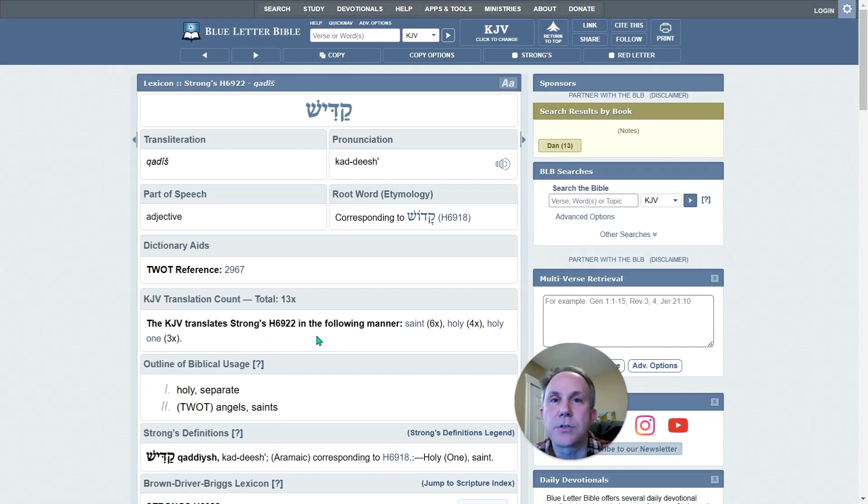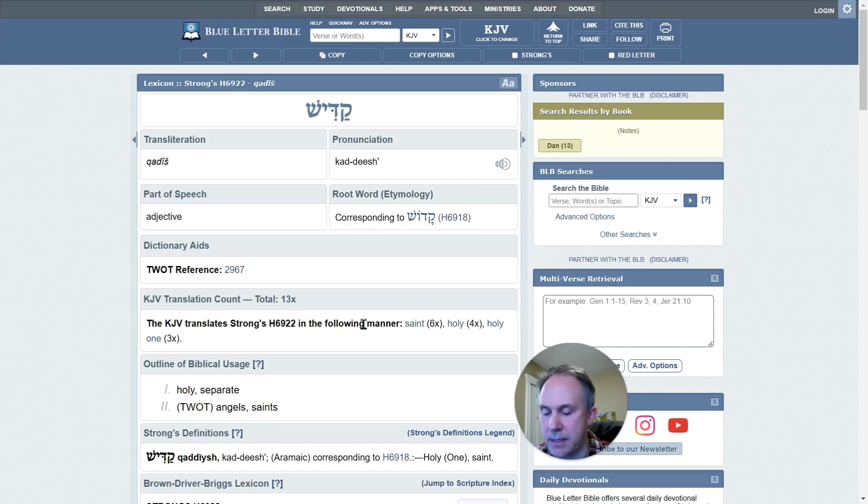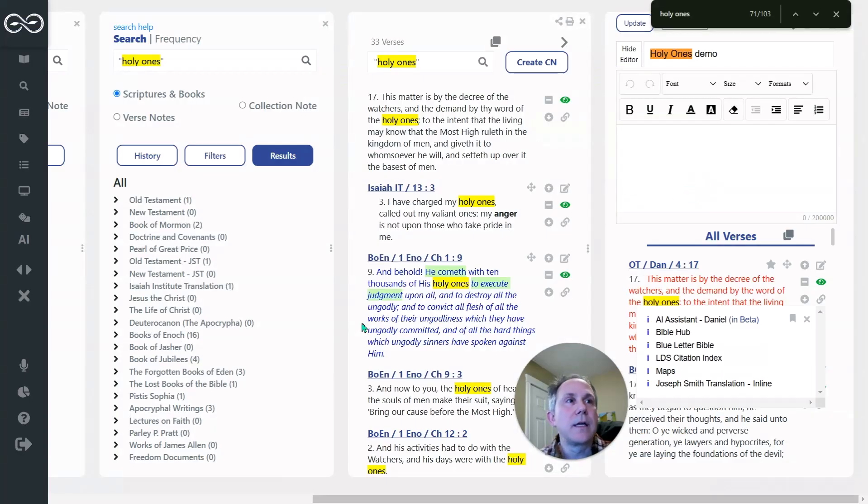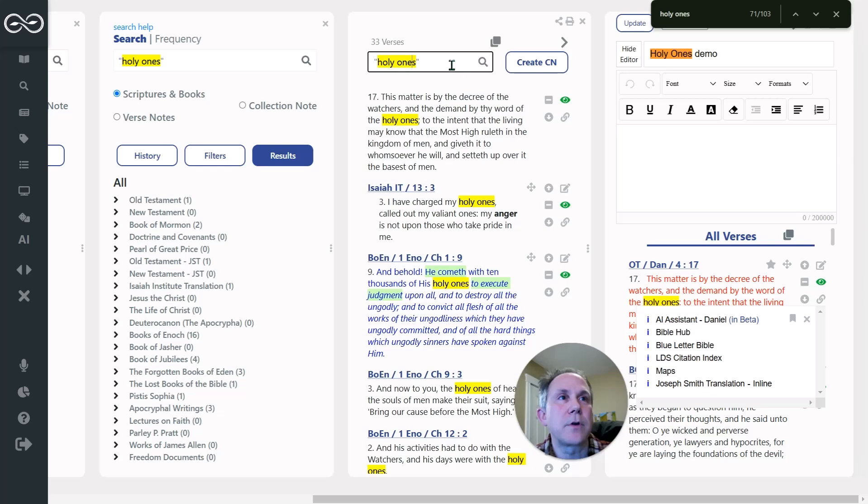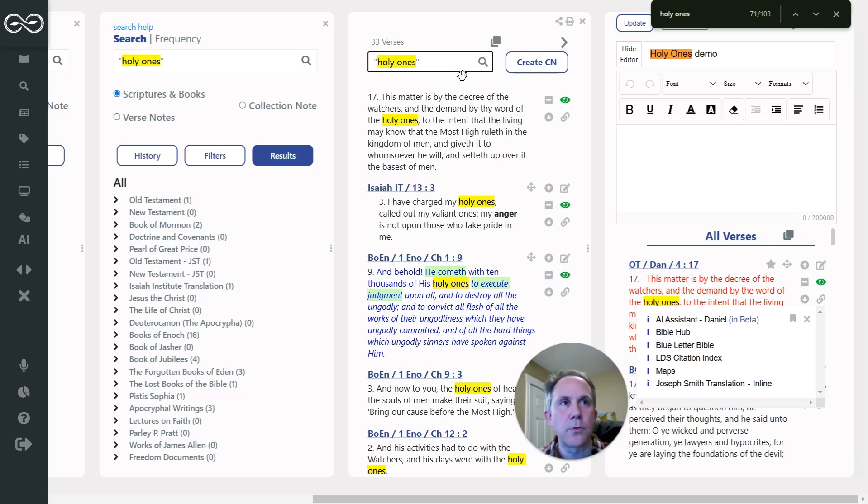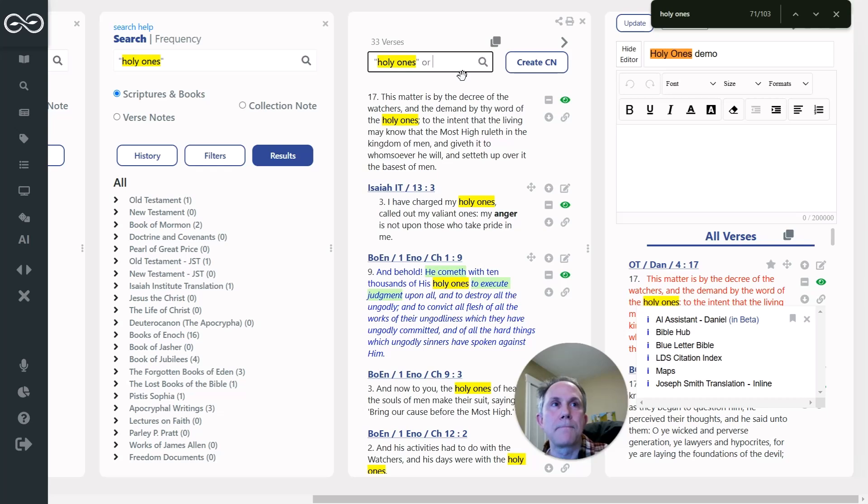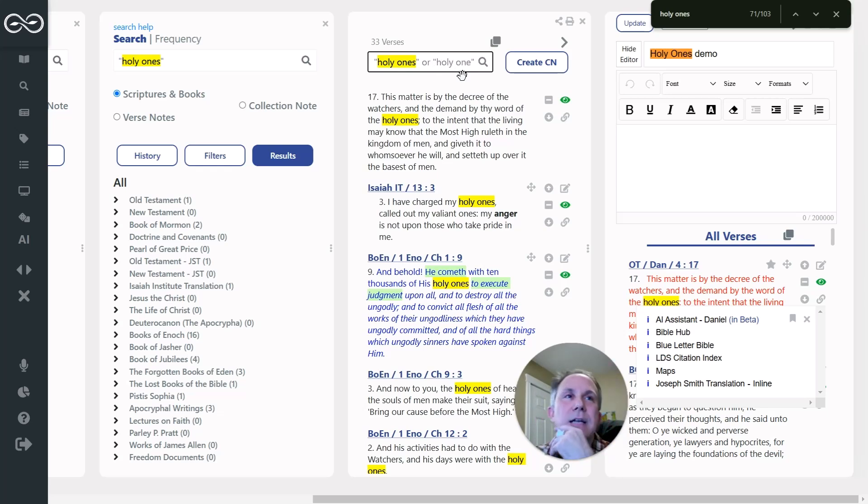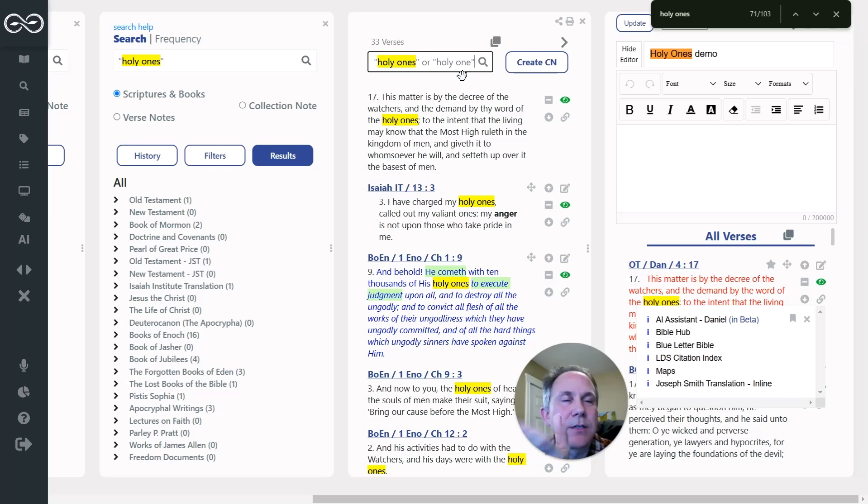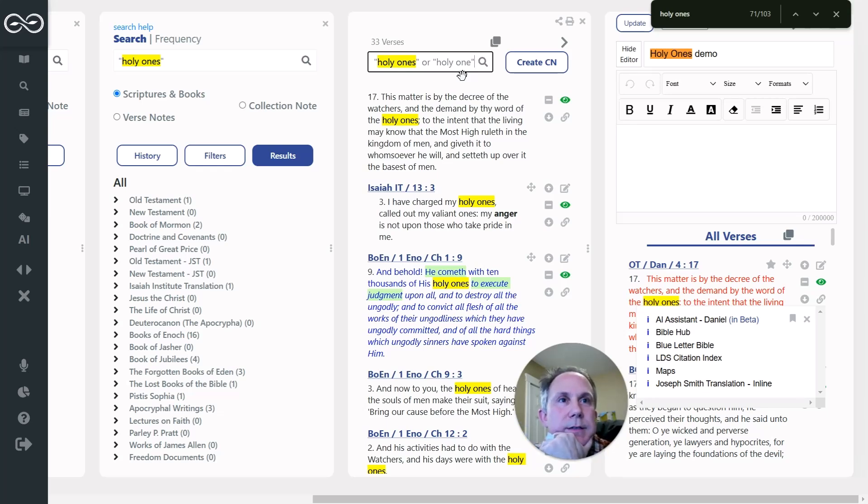Now, I did a search for Holy Ones. So I, what I should have done, and I typically try to do, is I take into account variations. And you can either do that with a wild card, or I could just say, or Holy One.